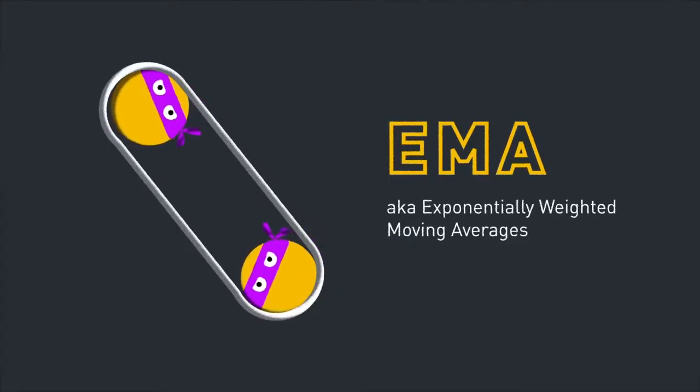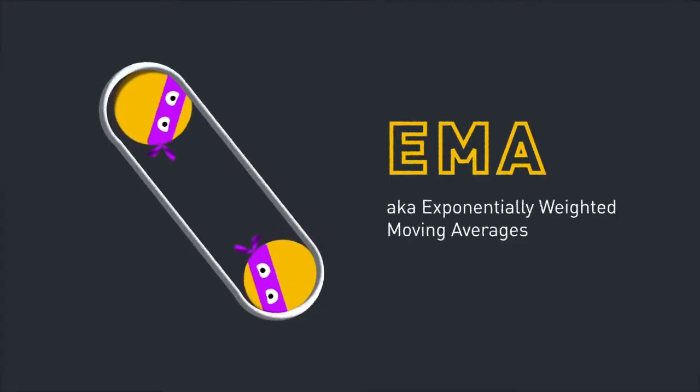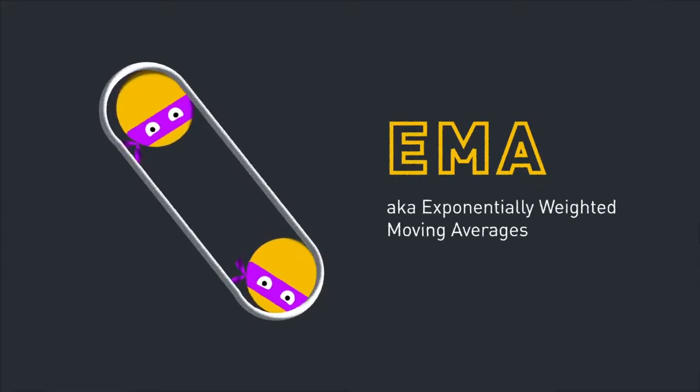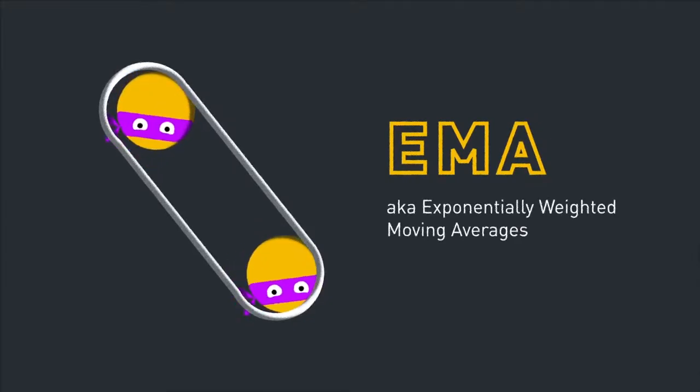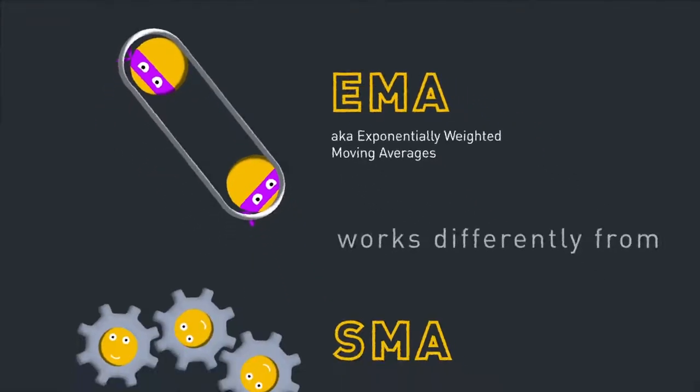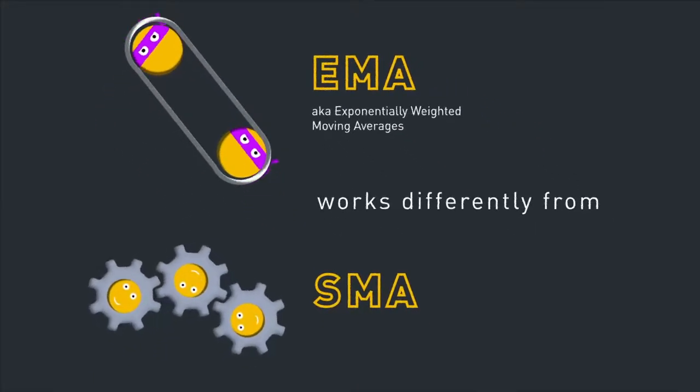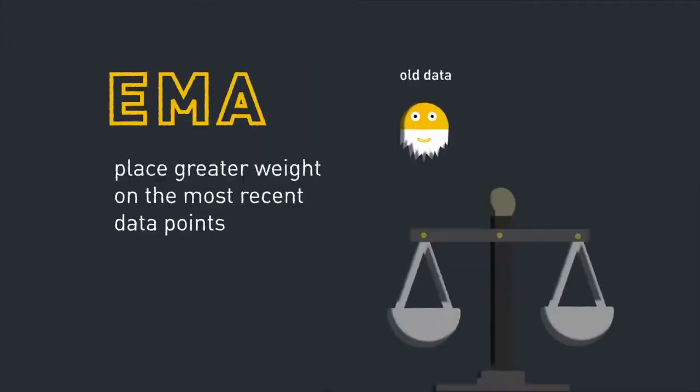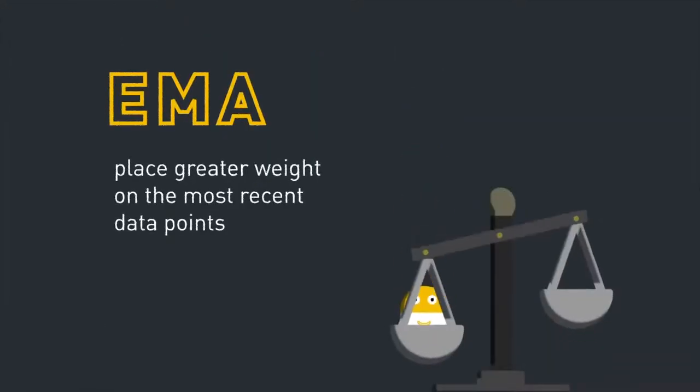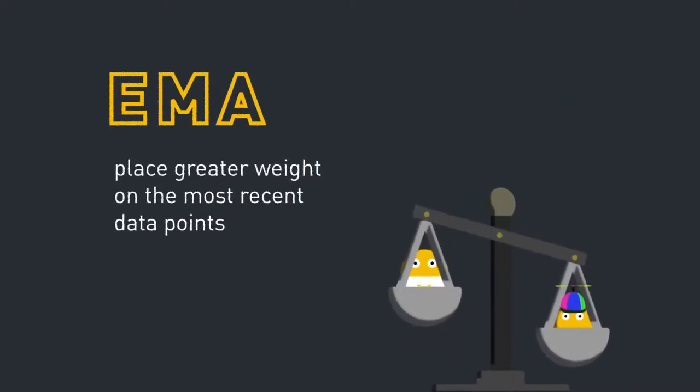Exponential moving averages, also called exponentially weighted moving averages, work a little differently from simple moving averages. EMAs place greater weight on the most recent data points than SMAs, which means they react more significantly to recent price movements.